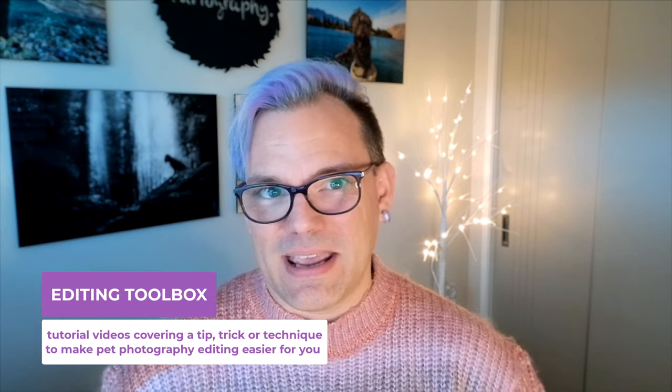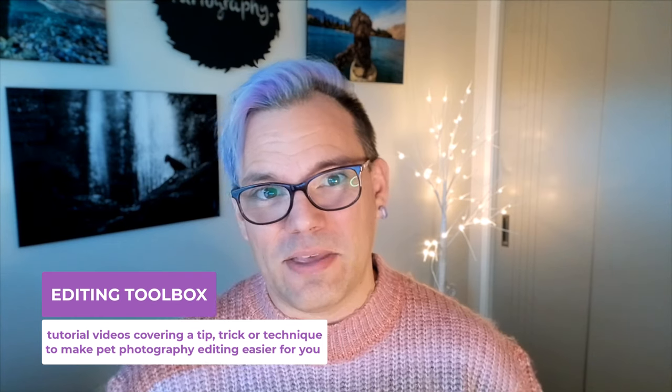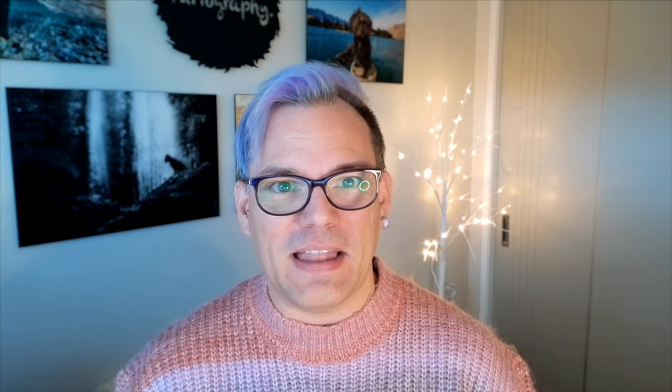Thanks for tuning in to another Editing Toolbox video. I'm Craig Turner Bullock from Unleashed Education. In these weekly videos, Charlotte and I take turns to share a quick tip, trick, or technique with you that we hope will help make your editing life a little bit easier.